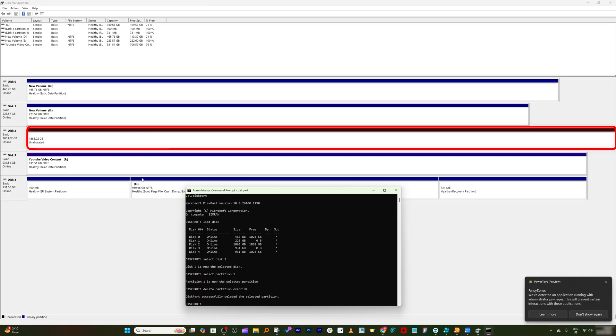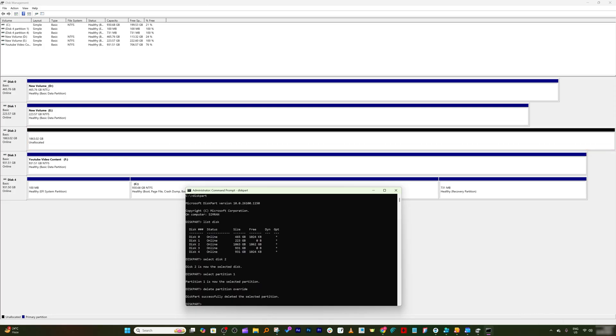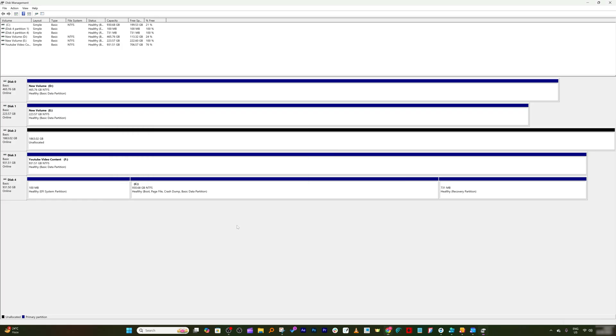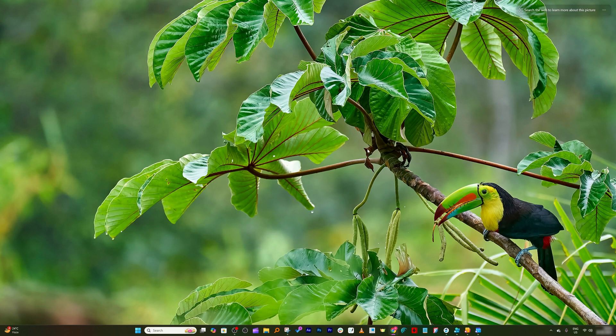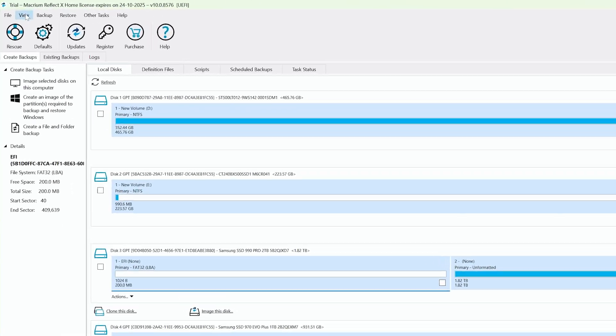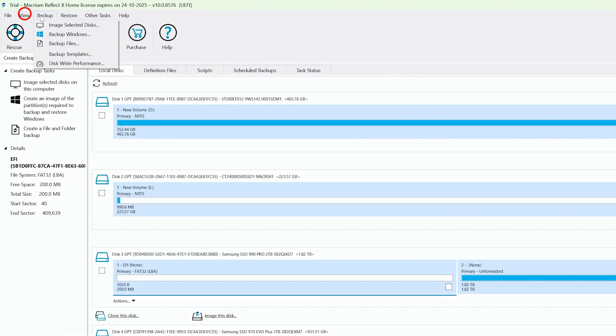And once I delete, here you can see the complete drive doesn't have any partition. Now let me actually exit from this and I will now let Macrium handle everything. Let me close this and let me open Macrium.